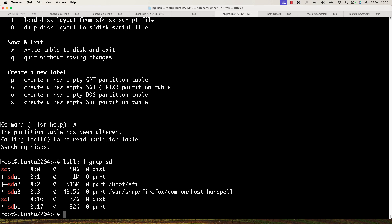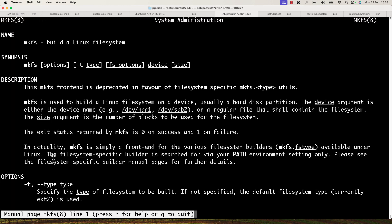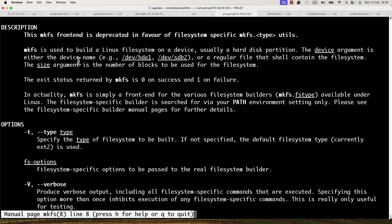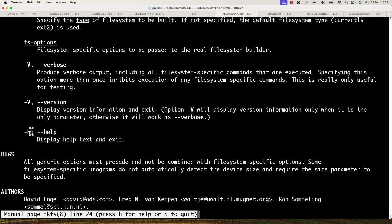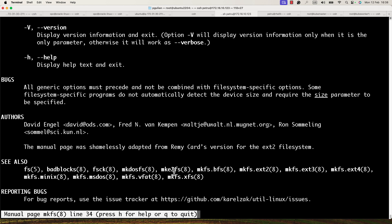Now we need to add a file system on this partition. For this you can use the command mkfs. As the man page shows, mkfs is used for building a Linux file system. You can specify the file system type with the -t option, or use mkfs.ext2, mkfs.ext3, or mkfs.ext4 directly.